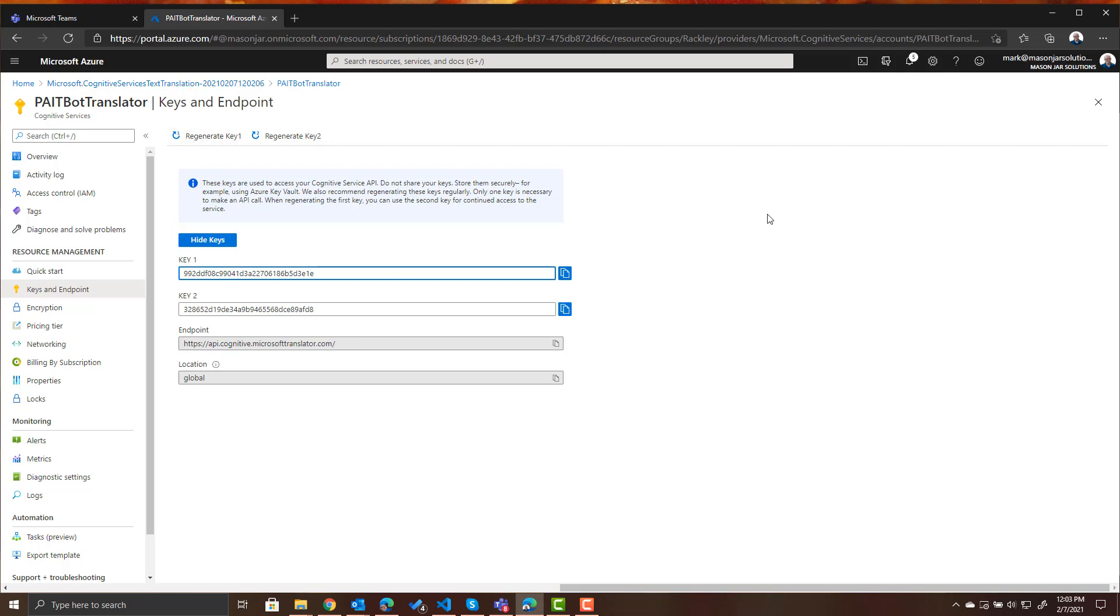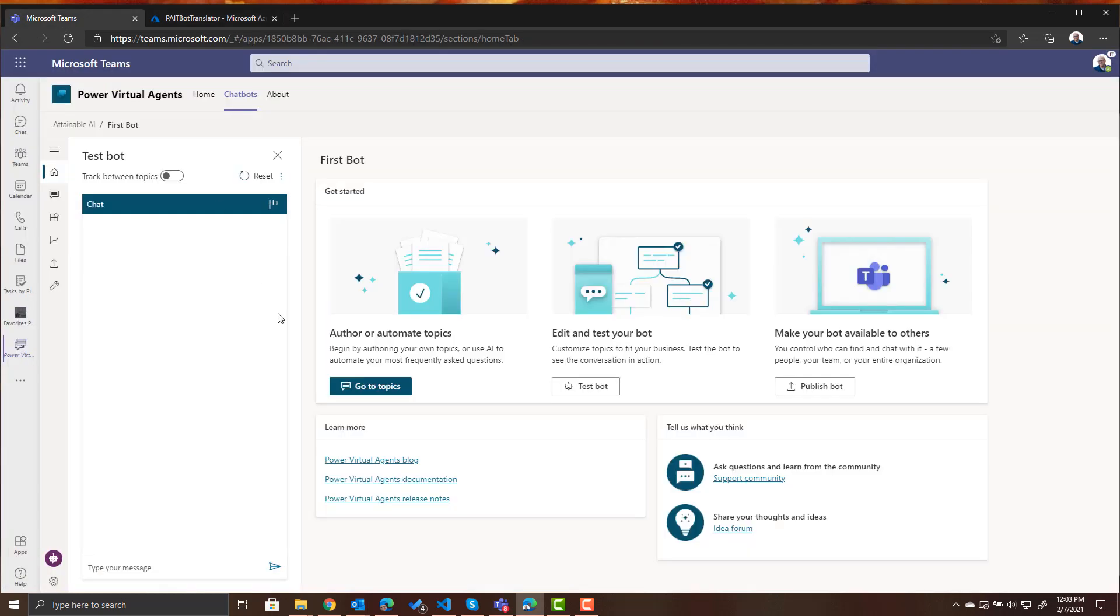So now we've created the resource let's go over to our bot and for our bot we're going to use our Power Virtual Agent in Microsoft Teams that we created in our last video. Now again you don't have to use Power Virtual Agents in Teams.